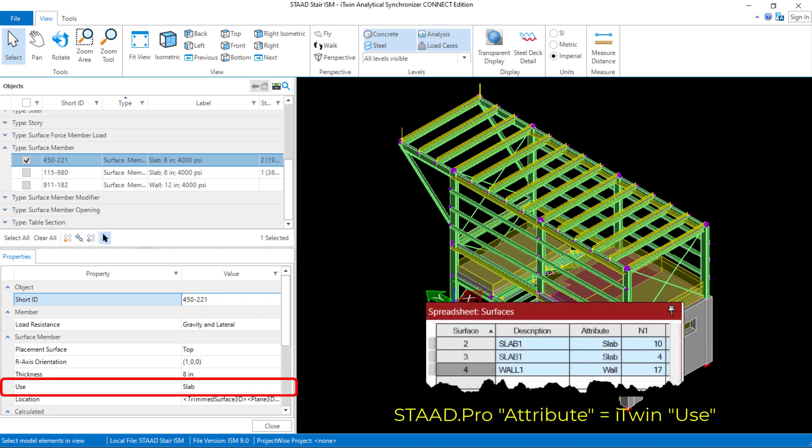The first field we're going to take a look at is the use field. For the currently selected surface, it was defined as a slab. In the STAAD.Pro physical modeler, you can assign an attribute to any surface in your model to define whether it is a wall versus a slab. This will help any other program that reads this information from the iTwin repository in case that information is required.